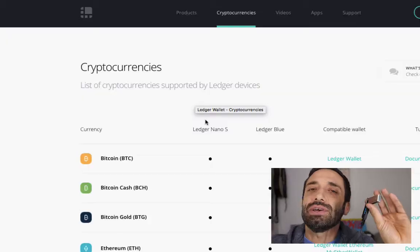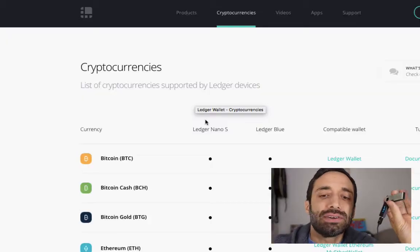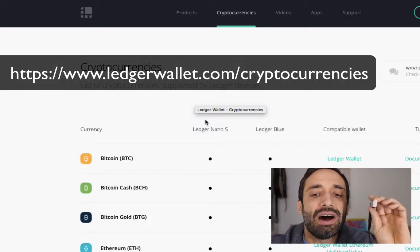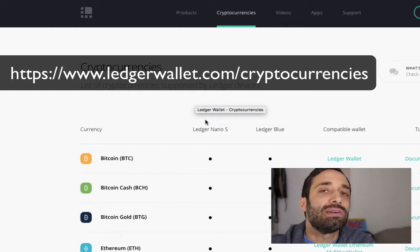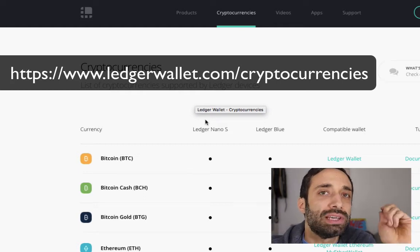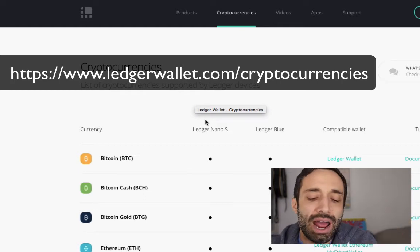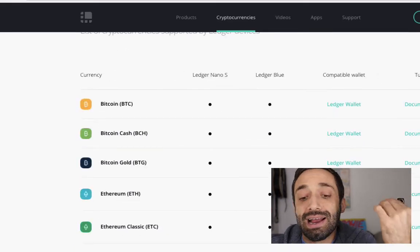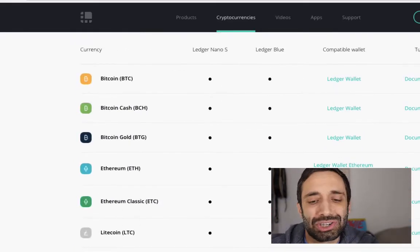Which cryptocurrencies can you put on a Ledger? This is going to be a quick video where I'm going to give you that answer and show you how to get started if you like. The quick answer is go to ledgerwallet.com/cryptocurrencies — you can see it right here — and if you go to this page you will get the most up-to-date answer to that question.